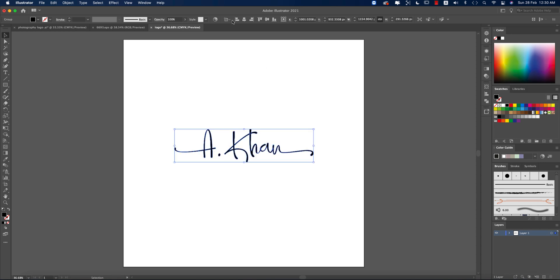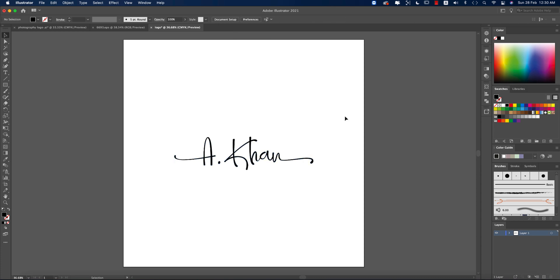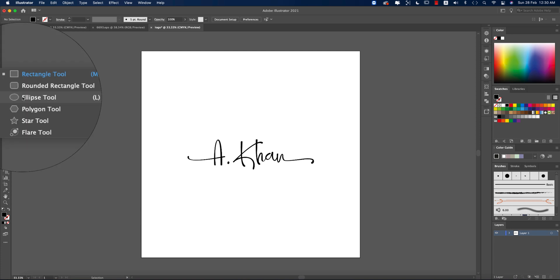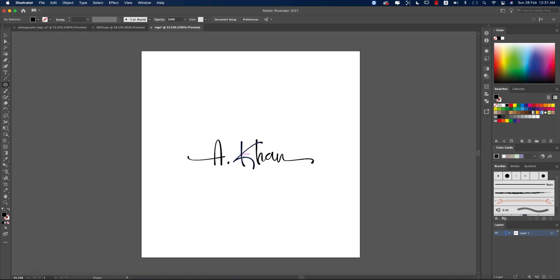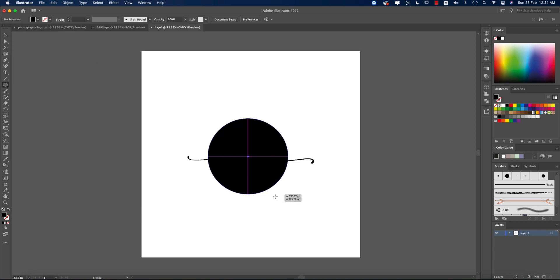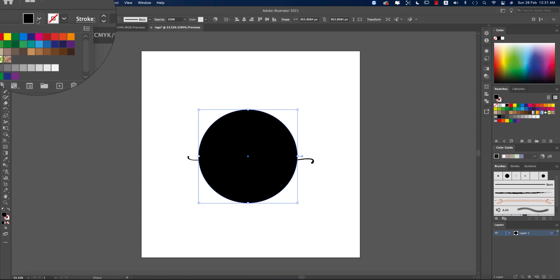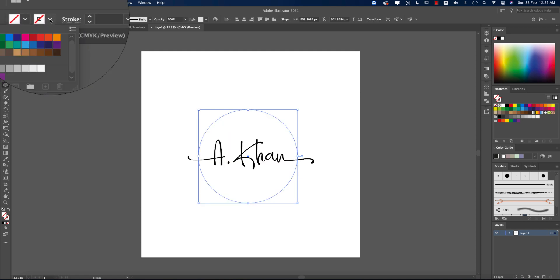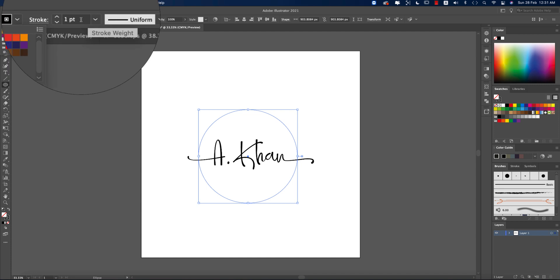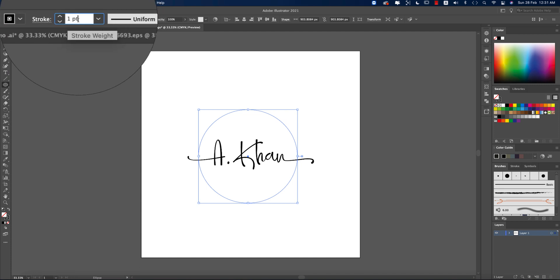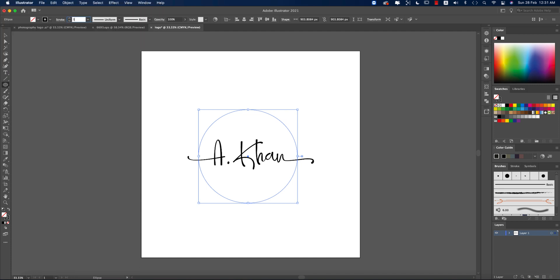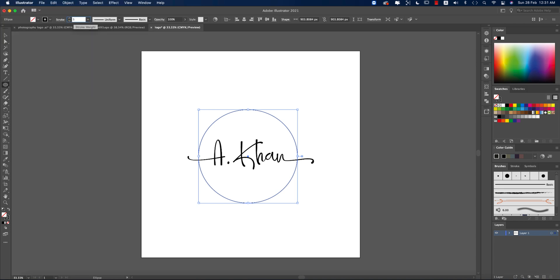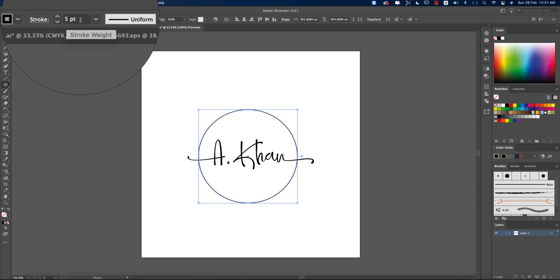Make it a group and align it according to the artboard into middle. Then going to the Shape tools, taking the Ellipse, or you can press the L button from the keyboard. Press Shift and hold it and make it bigger like that. Turn off the fill color and give the stroke thickness like 4 or 3. Three is good for me.